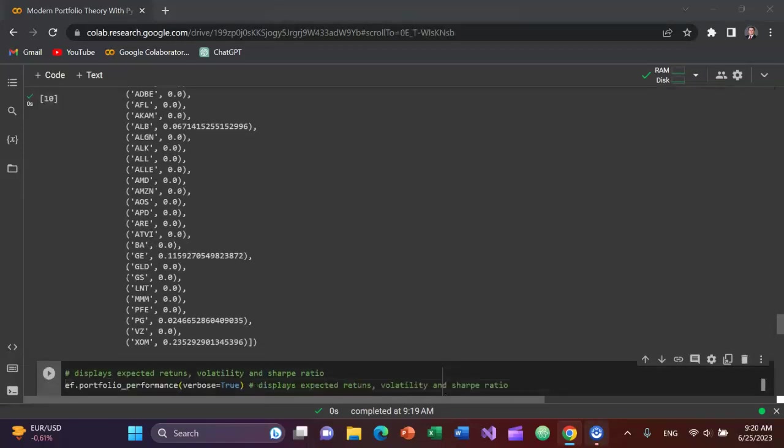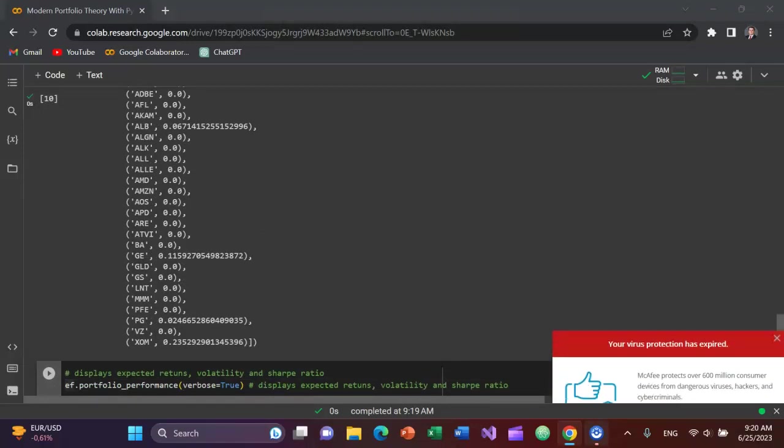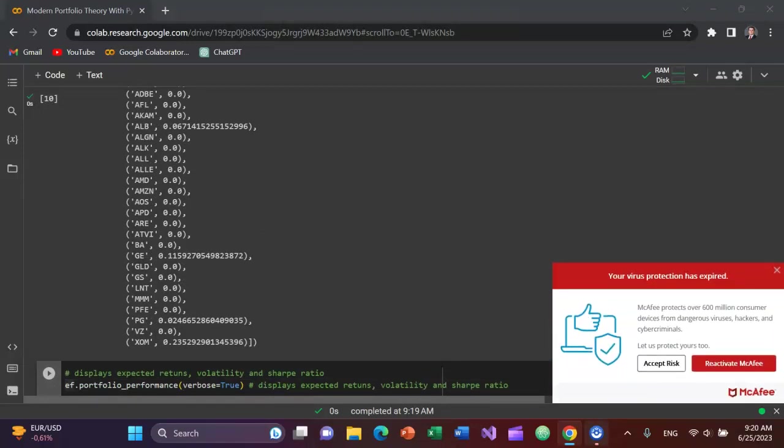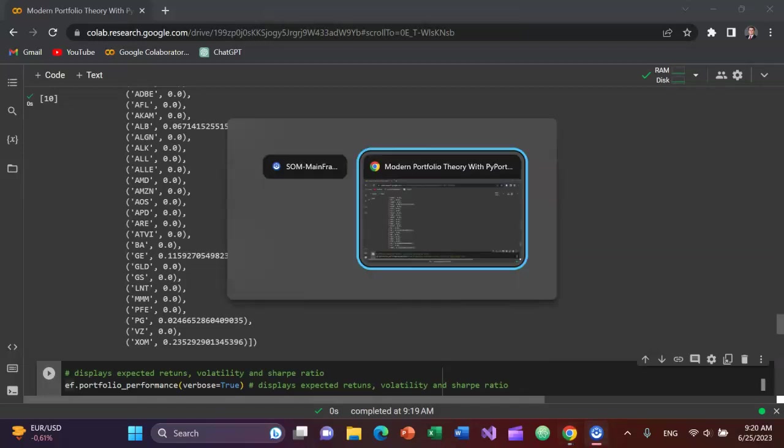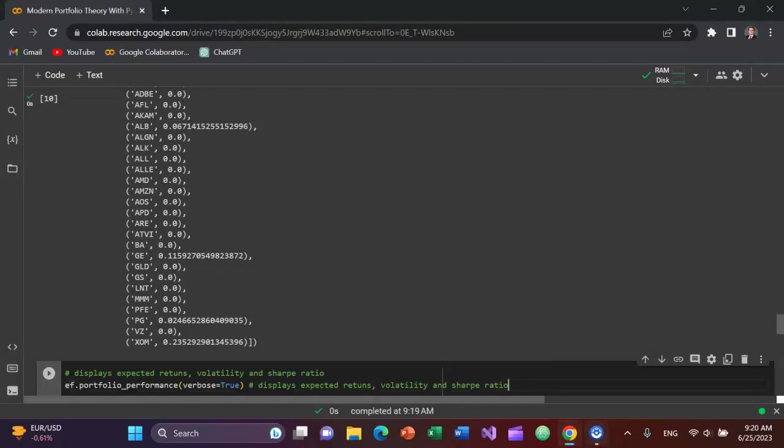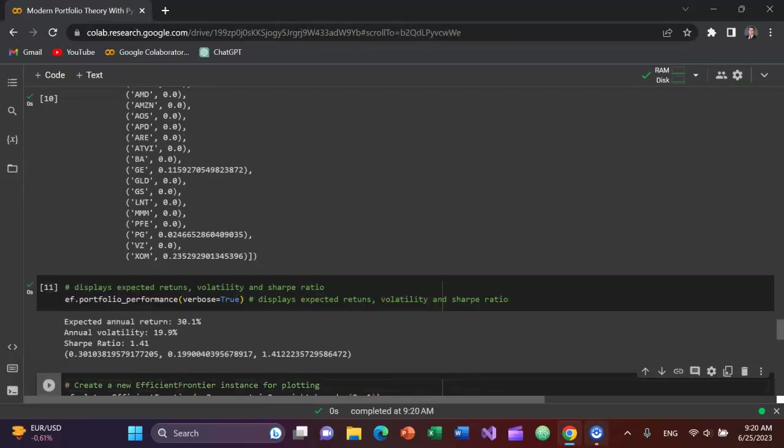And then I want to display all of that, right? Well, what I can do is I can do ef.portfolio_performance with verbose equal to true in a tuple as the argument. And now you can see based on the historical expected return, which is based on historical returns in this case, the expected volatility and therefore the Sharpe ratio. That's how you display it.